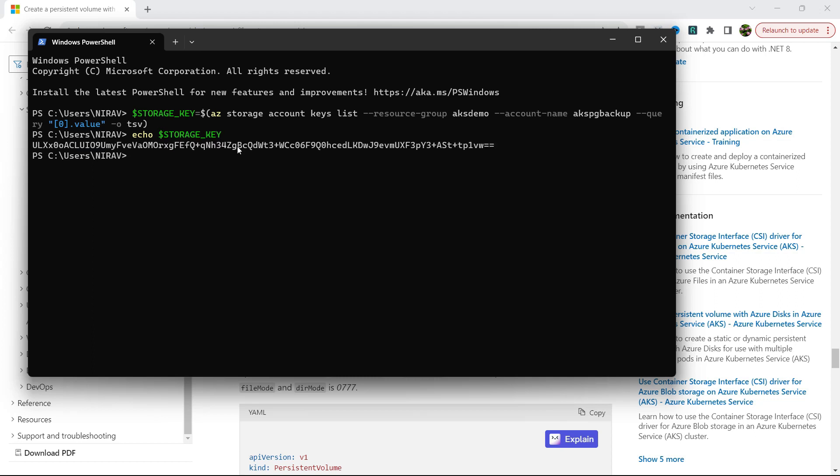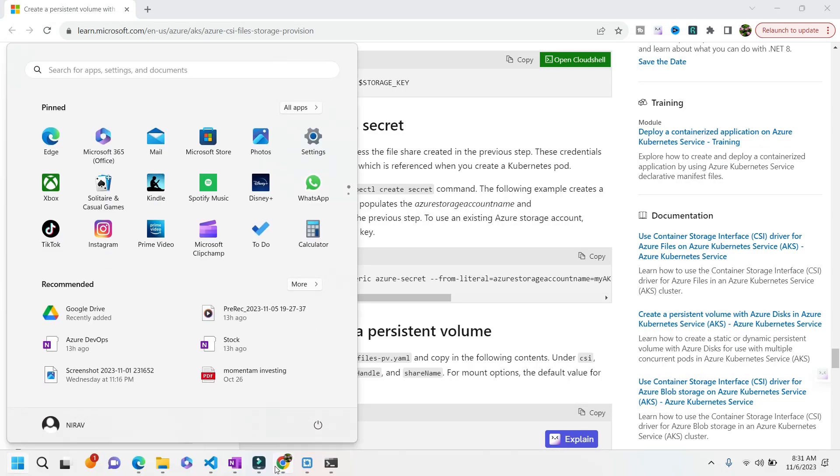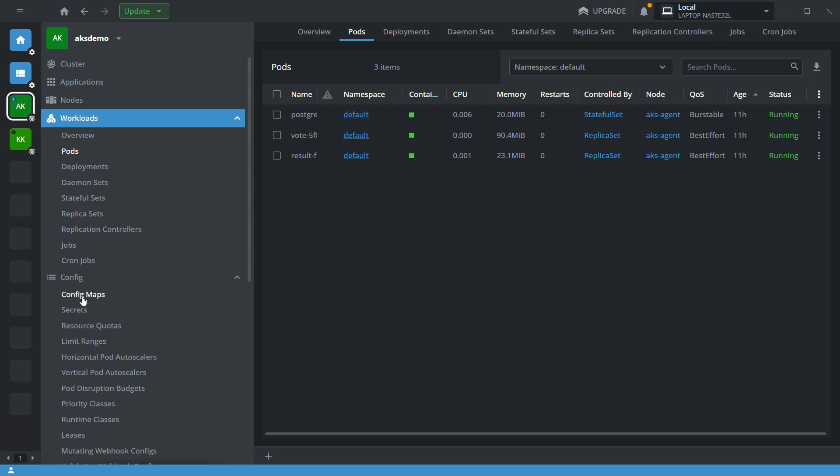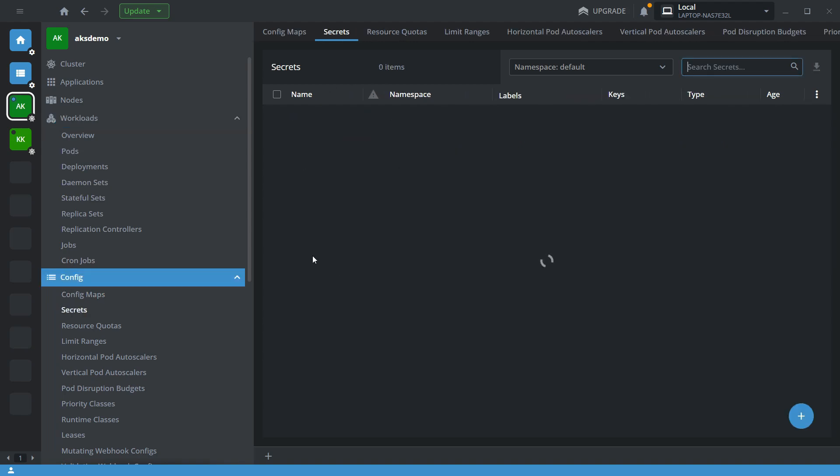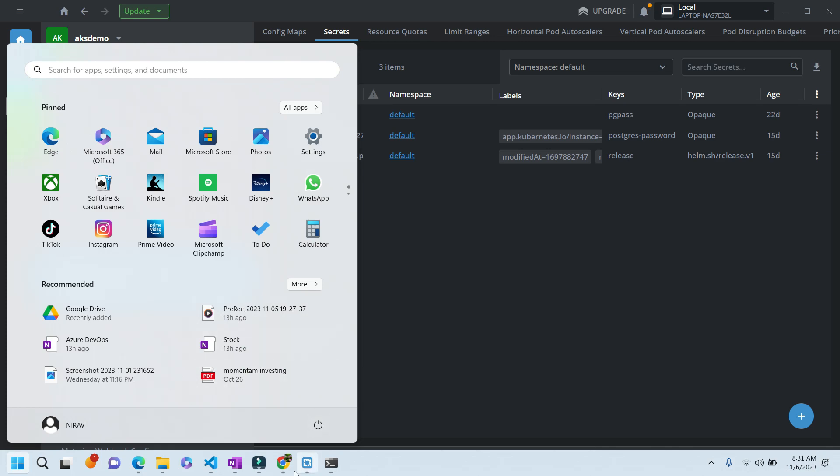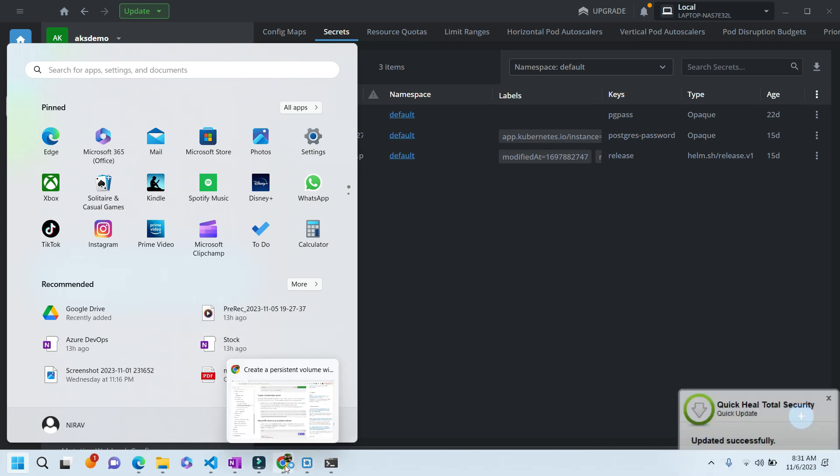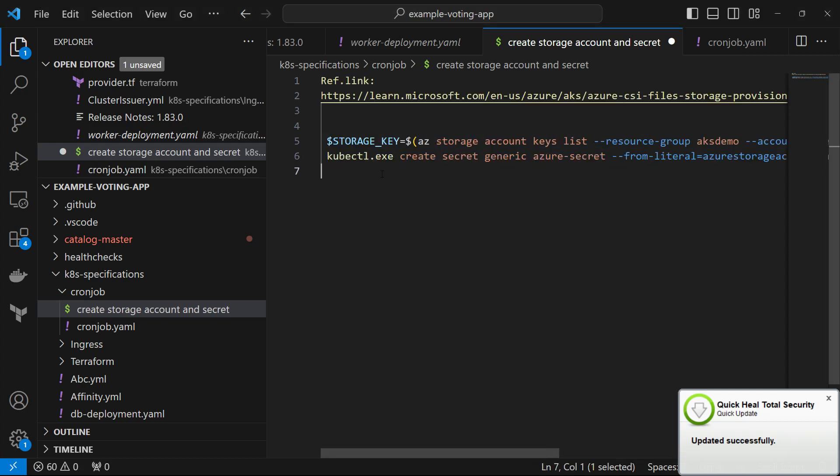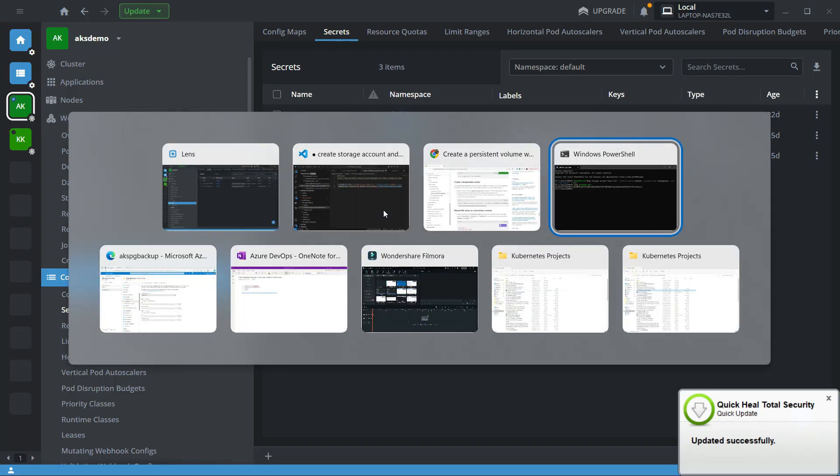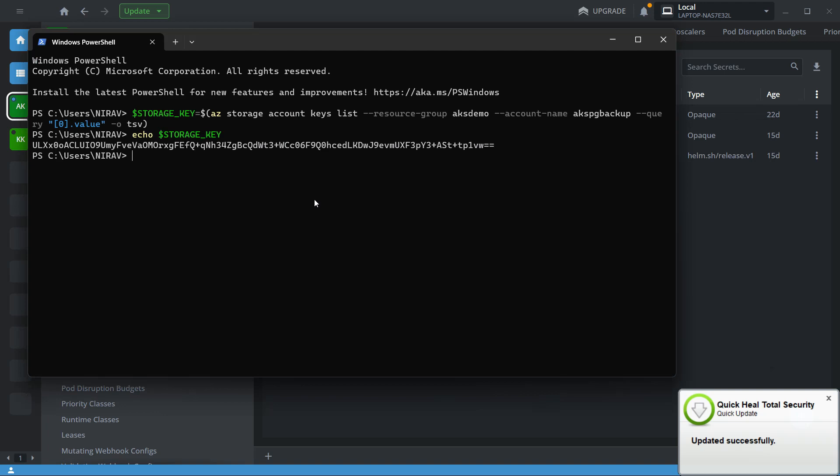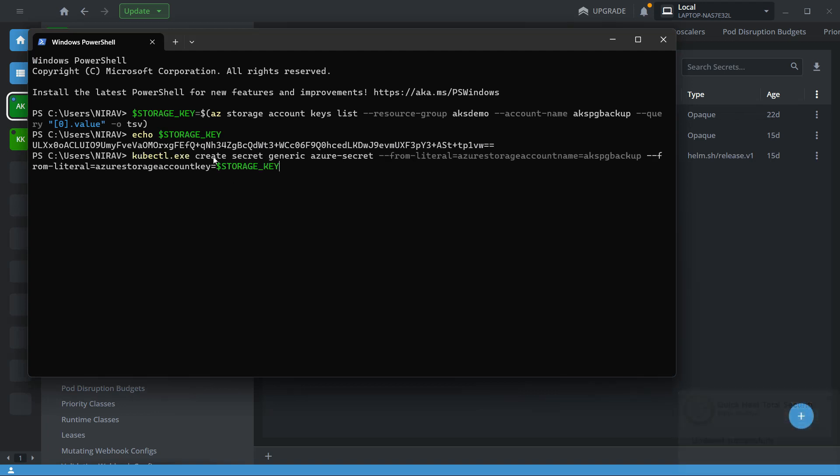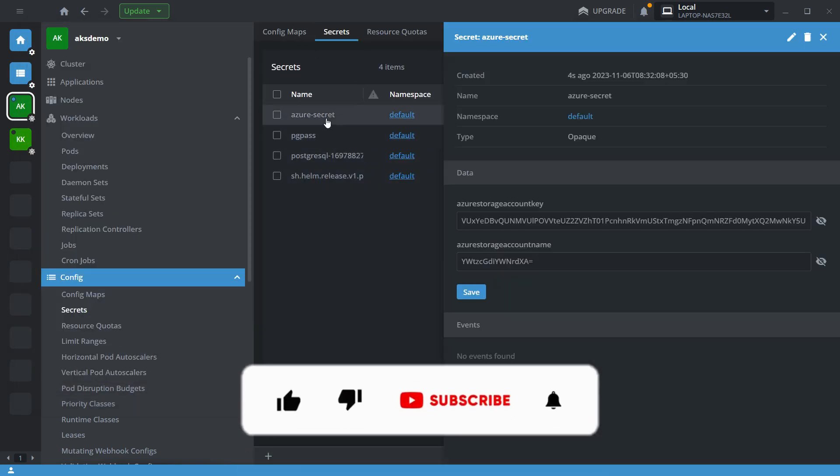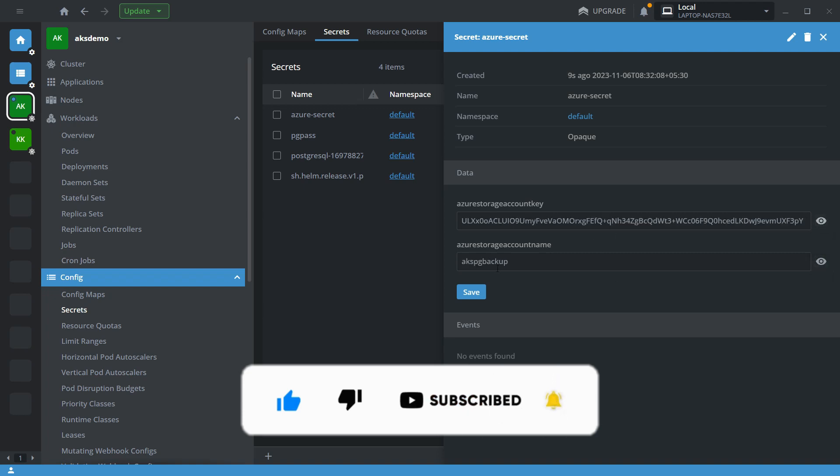Yes, now let's create a secret. So currently there is no secret in my Kubernetes cluster. So let me copy the script. So kubectl create secret generic azure-secret, this is from Azure storage account akspgbackup. This is my storage account name and my storage account key. Okay, so let's quickly check. So here you can see the secret is created successfully with the storage key and storage account name.